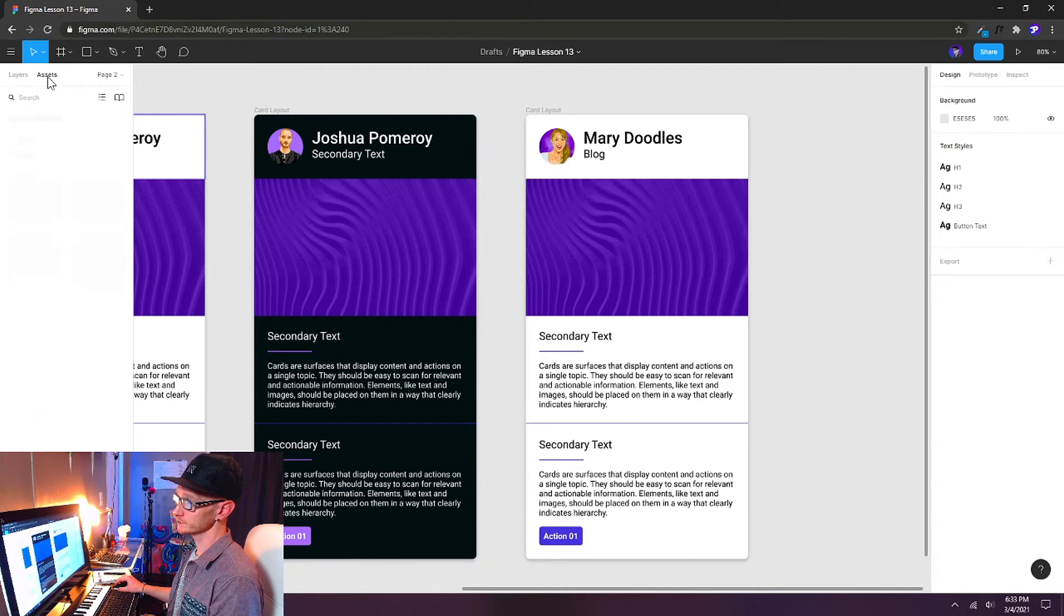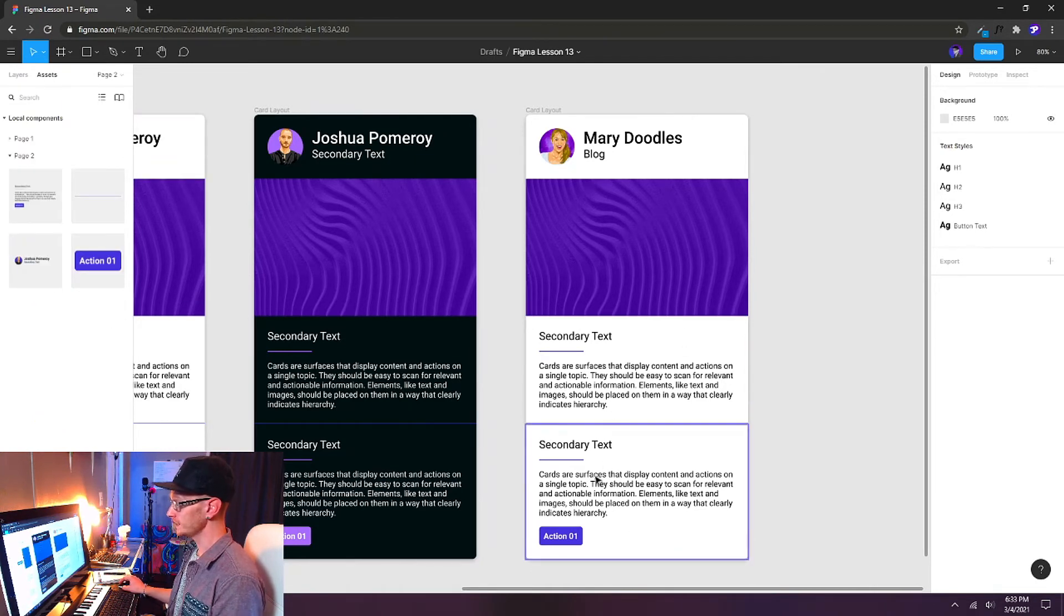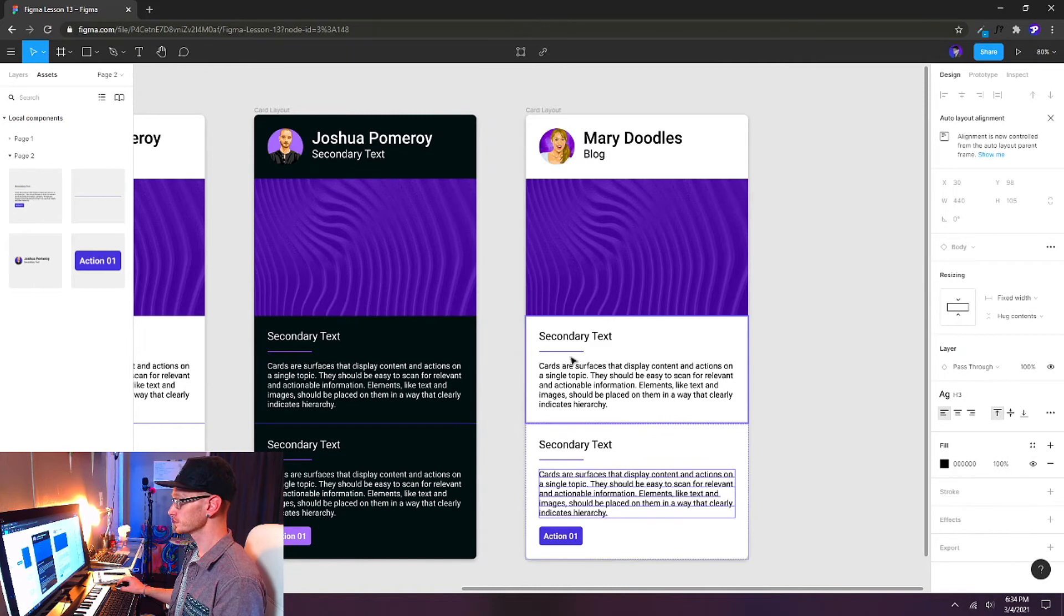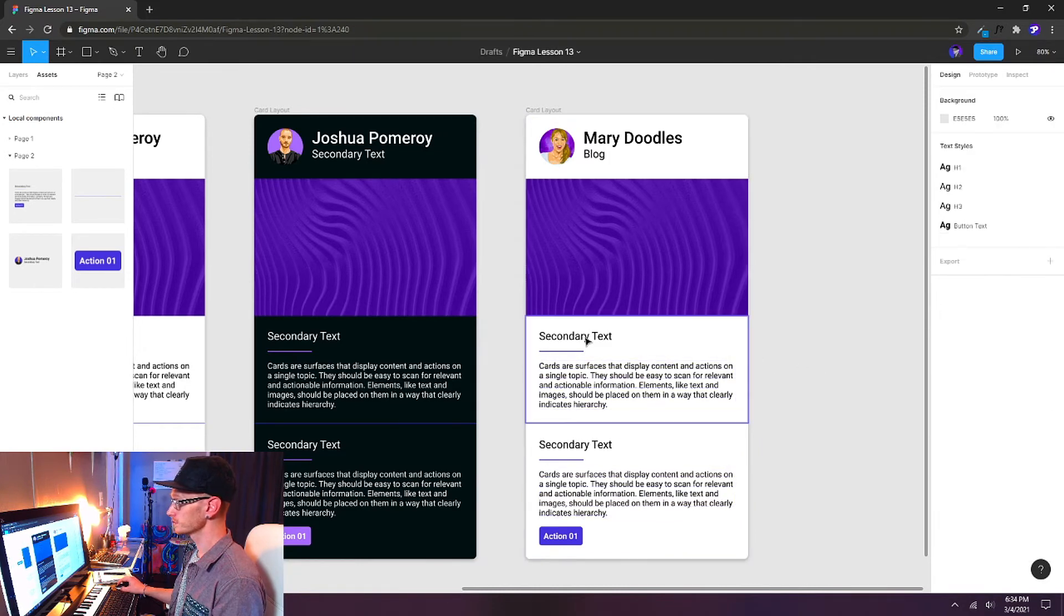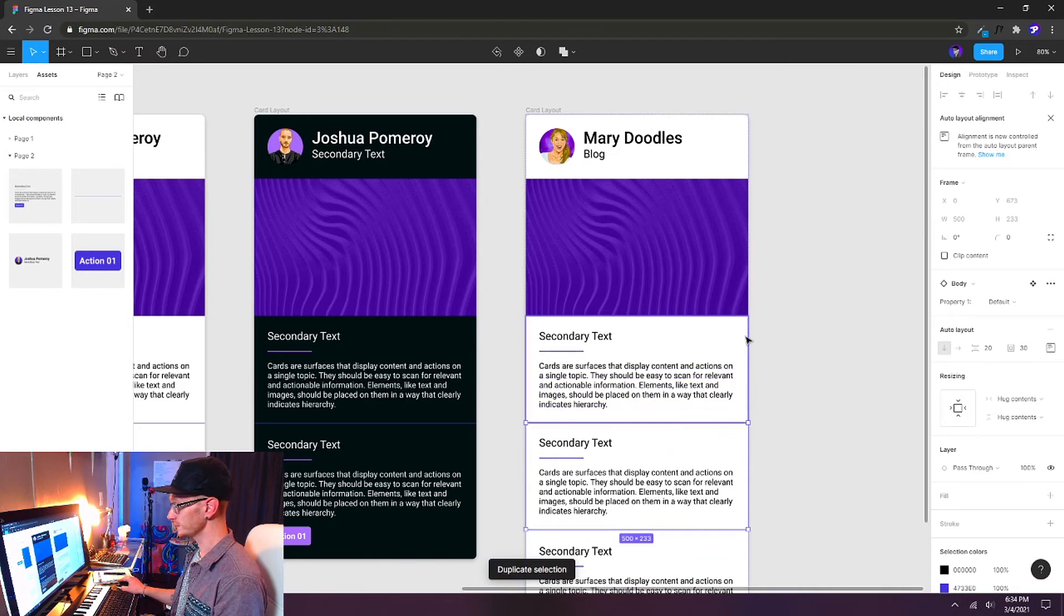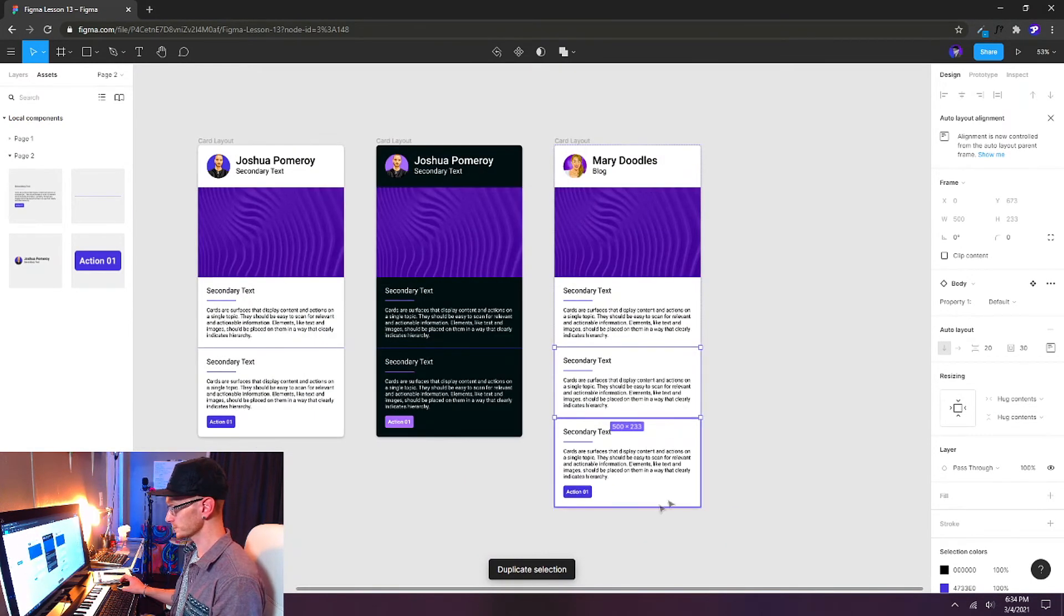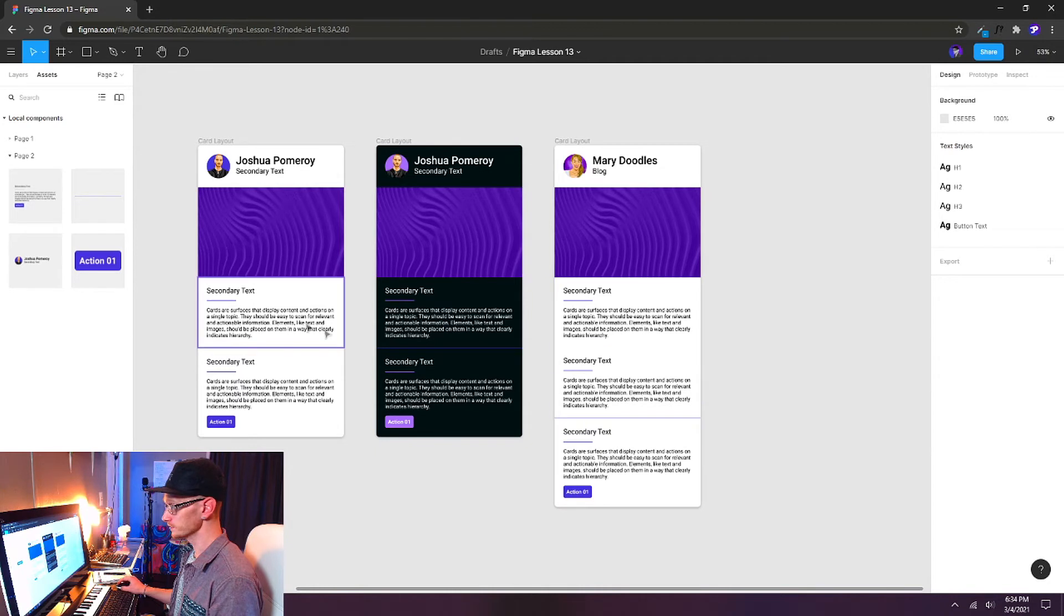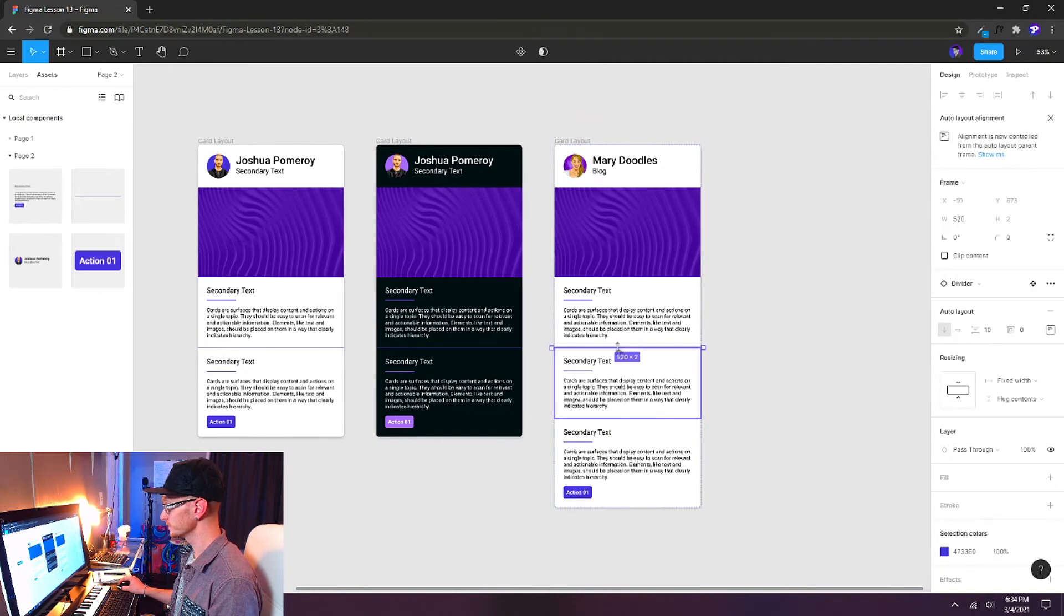If we go back to our assets panel, we can just continue adding. We could also select things like this entire section and then just duplicate it. And you can see our whole card just expanded. And if we want to add another divider, we can just drag and drop a divider in here.